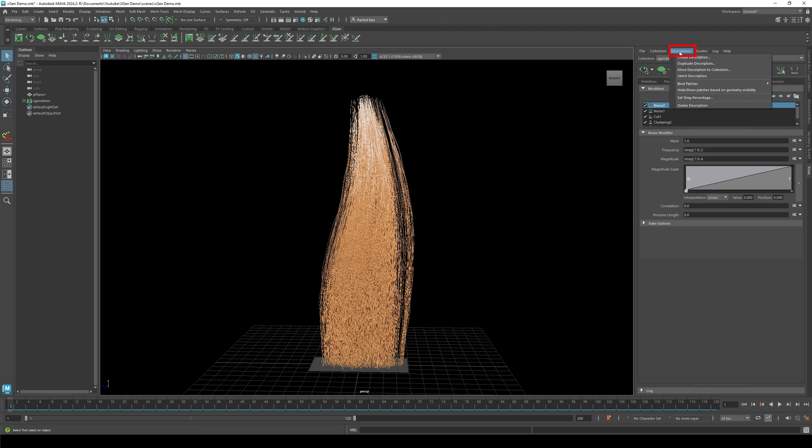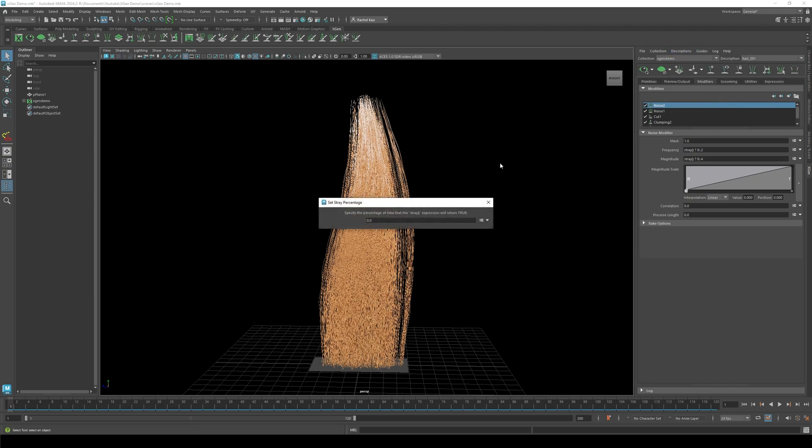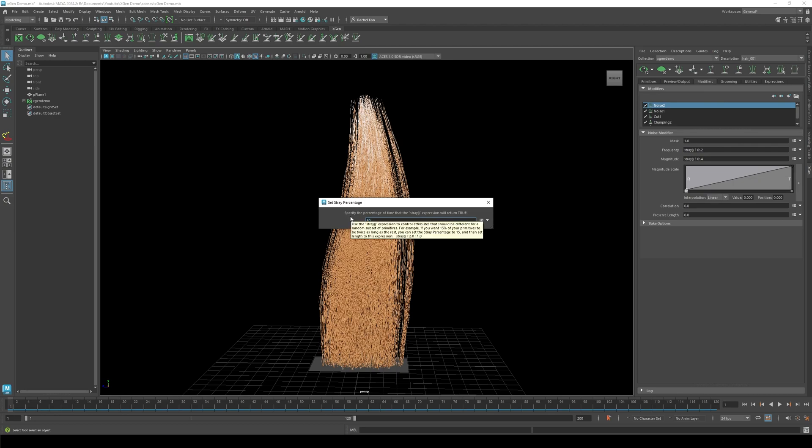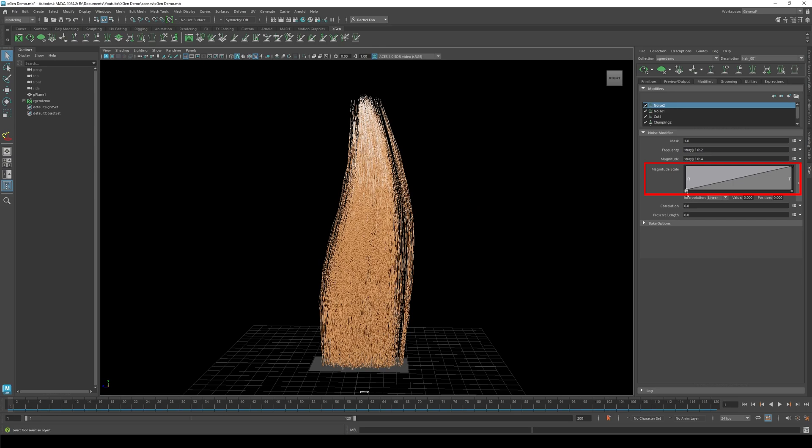Now click descriptions, then click set stray percentage. Change percentage to 80. I'll just tweak the magnitude scale a bit.